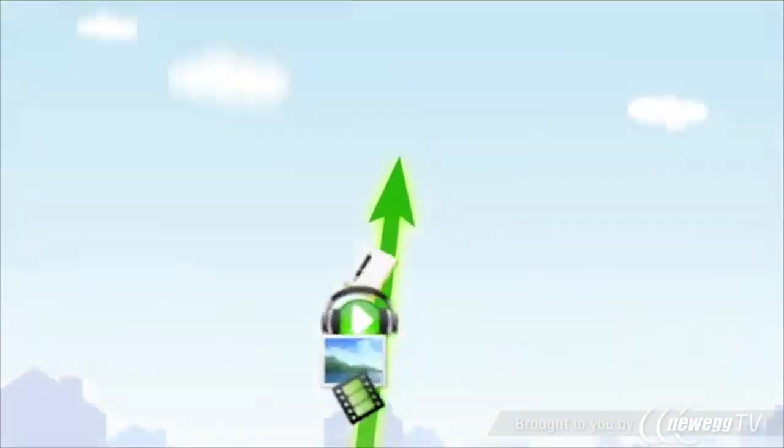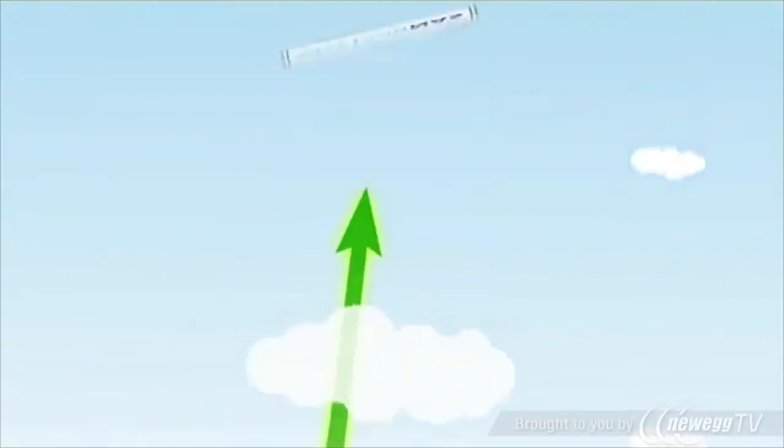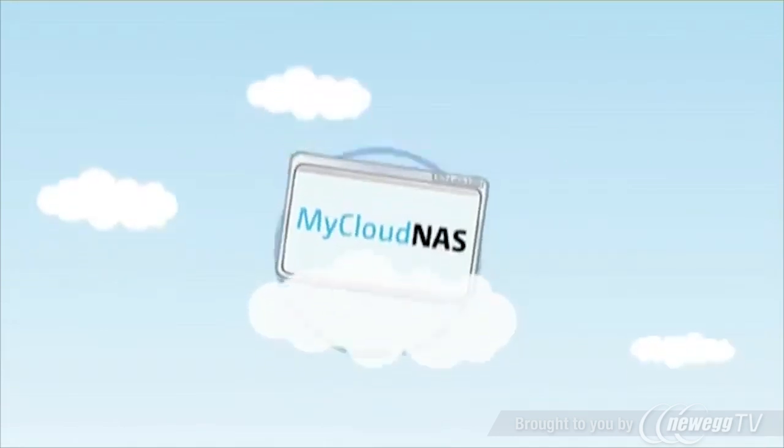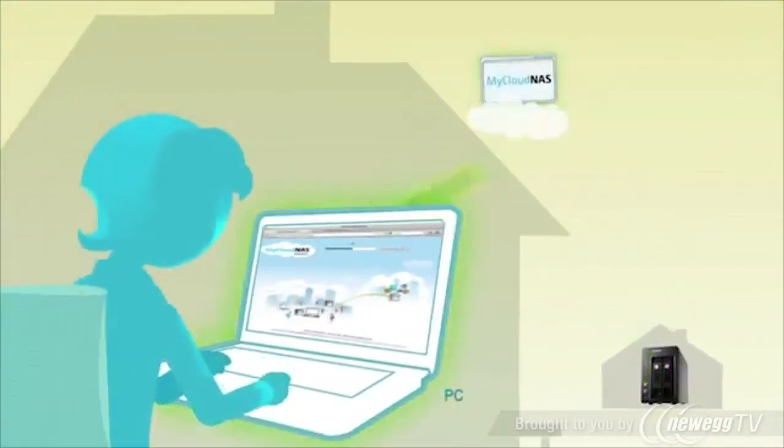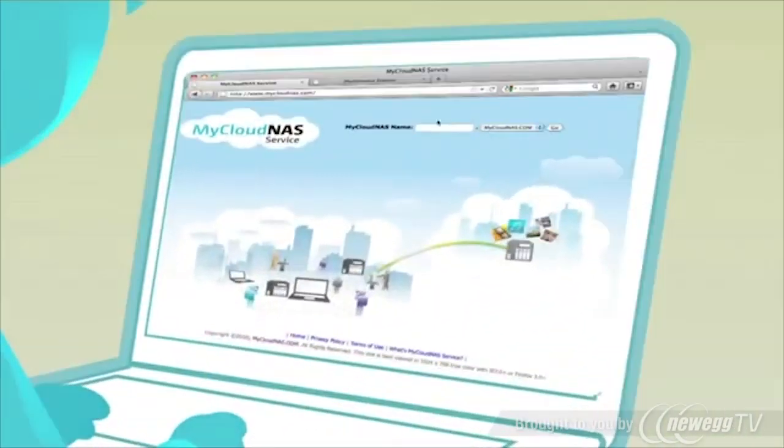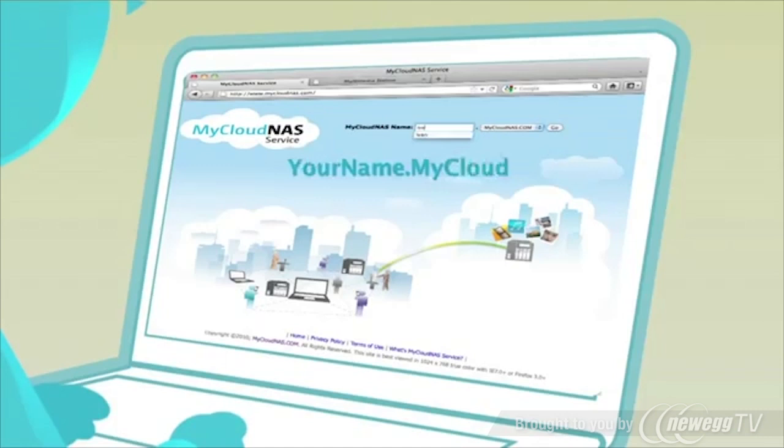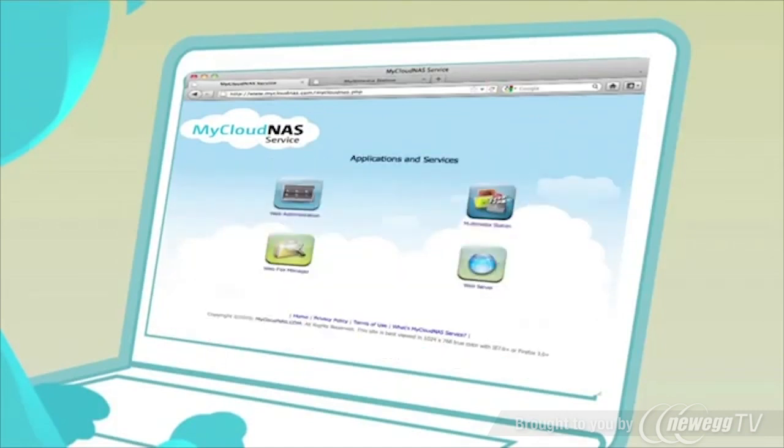From now on, all your files will be available to you securely through this personal cloud regardless of the location. Simply type the domain name or login to MyCloudNAS.com to access your files.